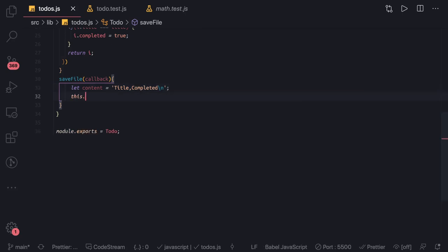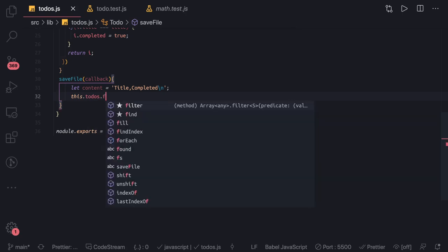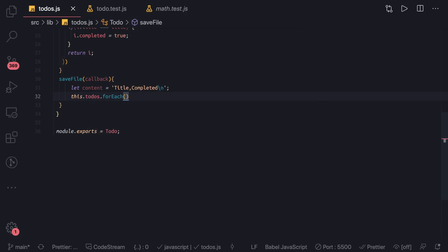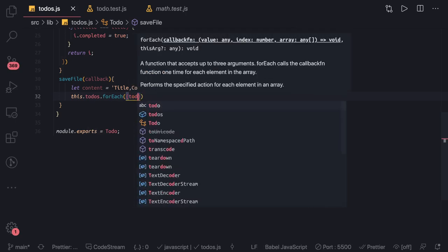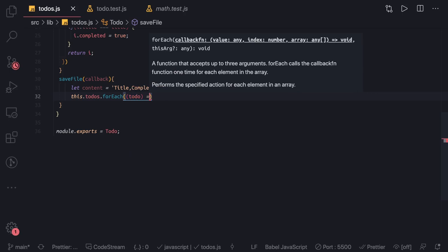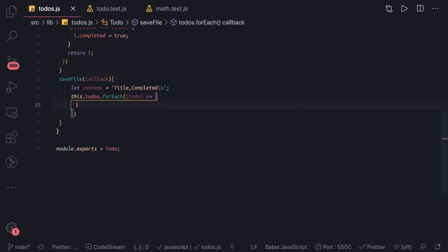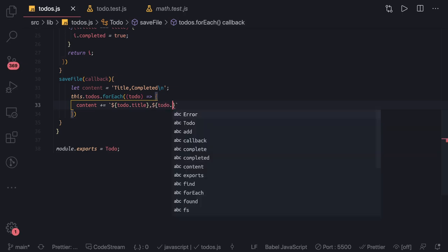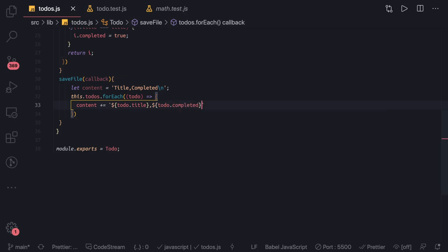We use a forEach loop on this.todos so we can get each and every to-do item. For each item we build our final content: content equals our existing content plus the new content we're adding — so todo.title comma todo.completed, followed by a newline character.